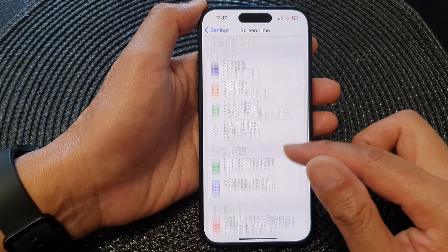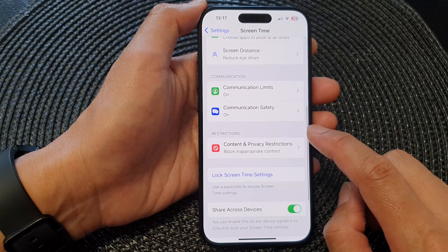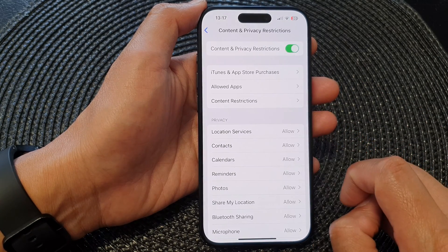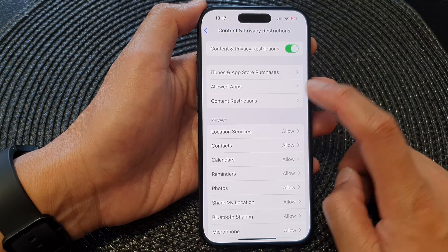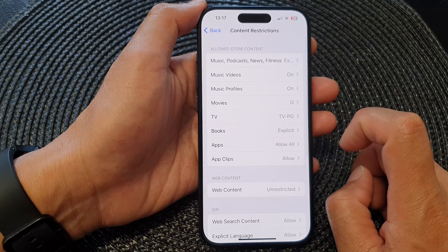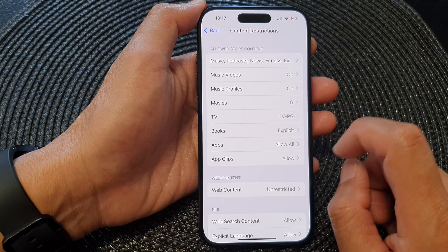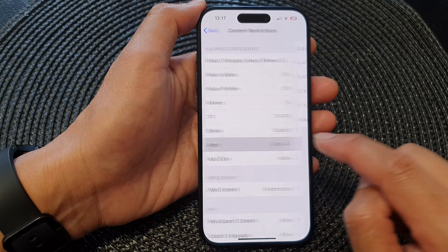Next, go down and then tap on Content and Privacy Restrictions. Then tap on Content Restrictions, and in there go down and tap on Apps.